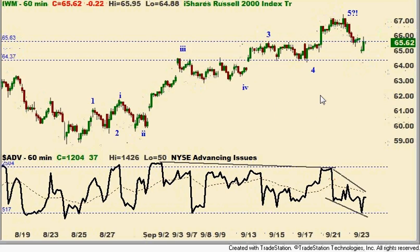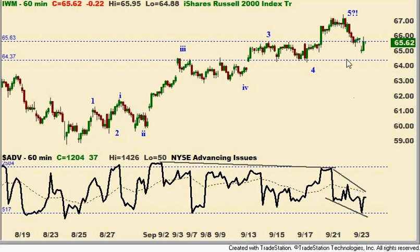Let's look at the Russell 2000, the IWM index. The way that I count the Russell here, I count it as having already peaked. So we have to be aware that perhaps even the broader market — the S&P and the NASDAQ — are peaking as well, if they haven't already. Looking at the advance-decline line, you can see we are starting to roll over. We've got lower peaks relative to early September and sharply lower on this last rally. Ideally, I still think we're going to see higher prices, particularly in the S&P. But I think this is the best count on the Russell, and this fits with the breadth divergence in that the Russell really is the broader market relative to the S&P 500, the Dow 30, or the NASDAQ 100.